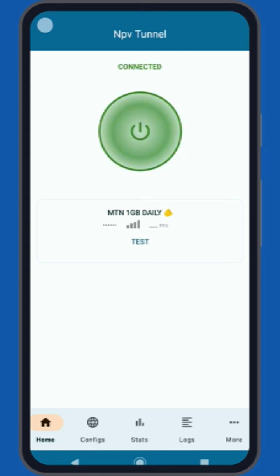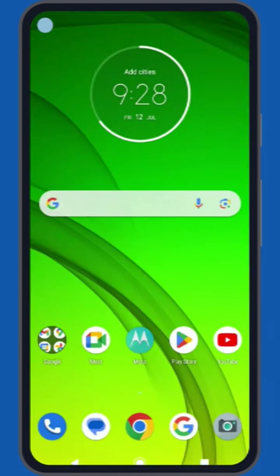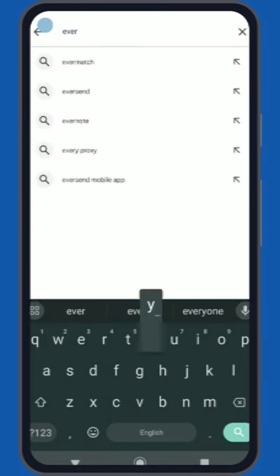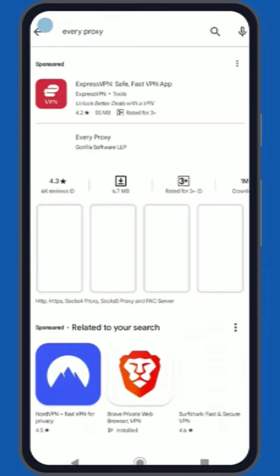Once the VPN is connected, minimize the app and open the Google Play Store. In the Play Store, search for every proxy and install it.